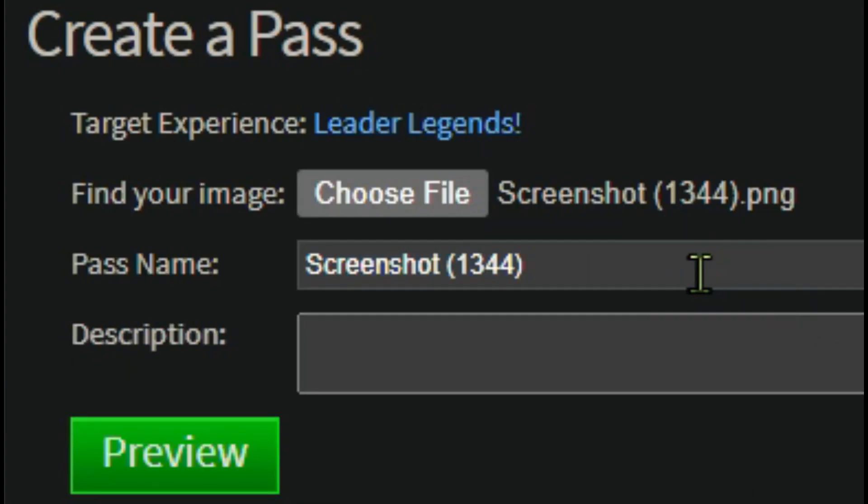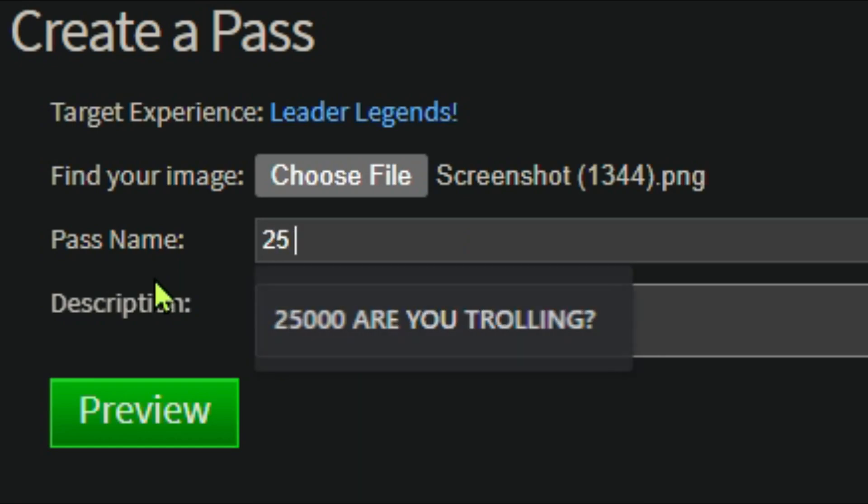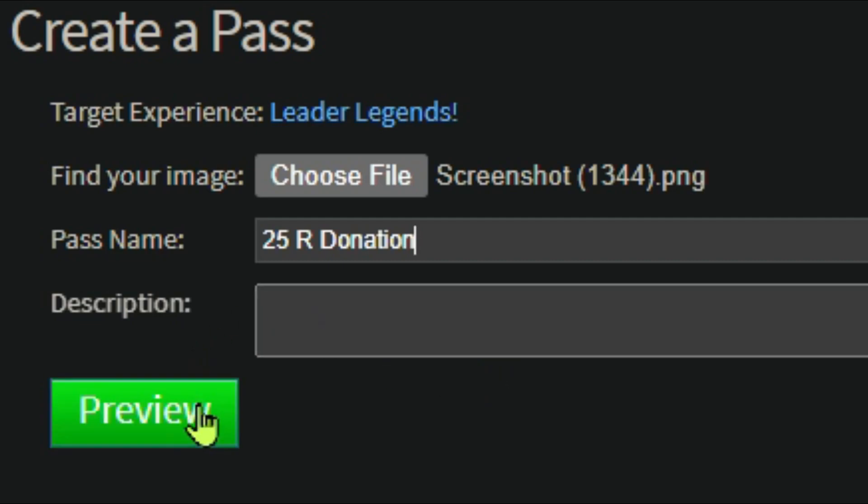Alright so I just selected a screenshot from Plz Donate and now I'm just going to set the pass name to something I would want to do, like maybe 25R Donation. Then you don't have to write a description, that's optional, but no one even sees that if you're buying it off Plz Donate.